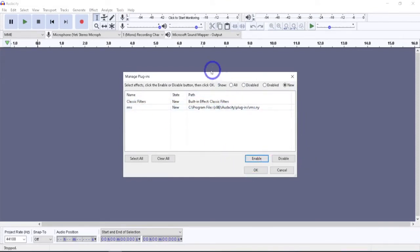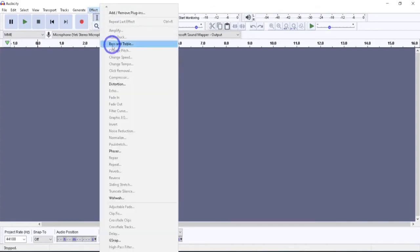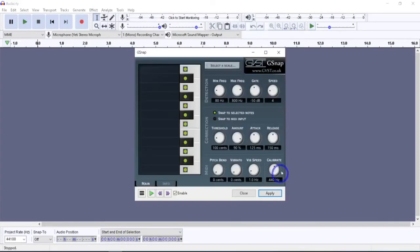Had I put the 64-bit in, it would have thrown an error. I'll show you what that error looks like in a second. And we hit OK. There we go. So now when we go to the Effect, we should be able to go down and find, right there, gsnap. And we can open that up, and this is what it looks like. We'll get into how this works in a second.